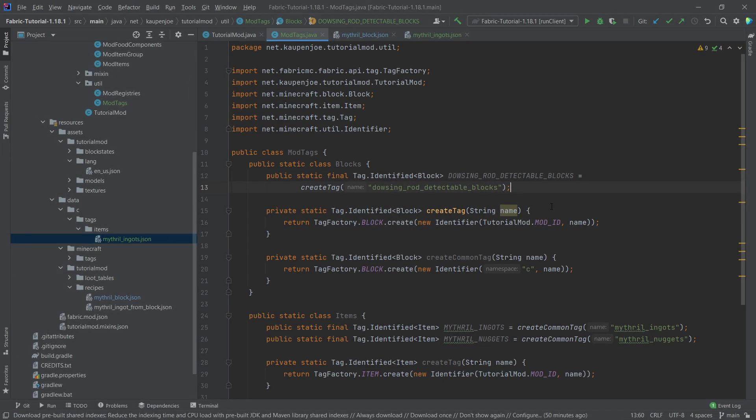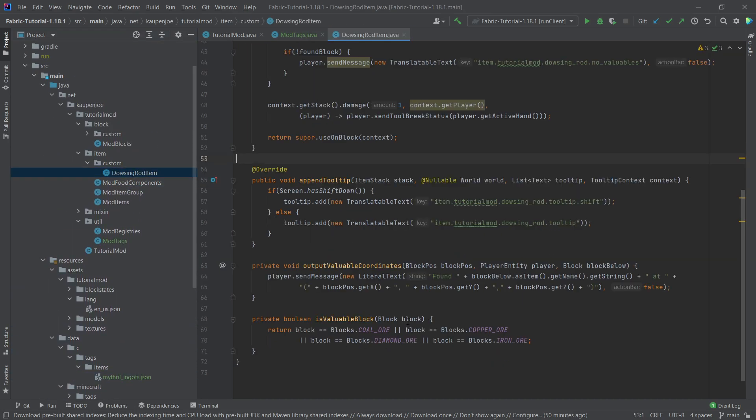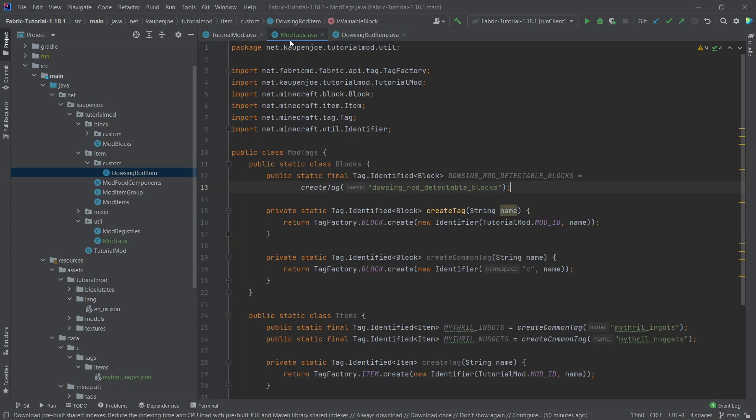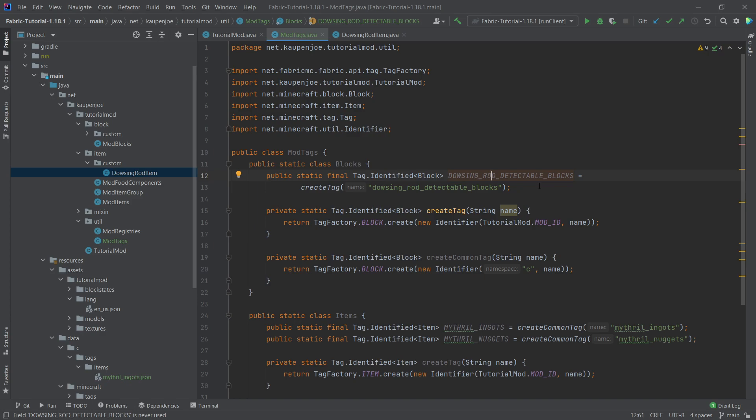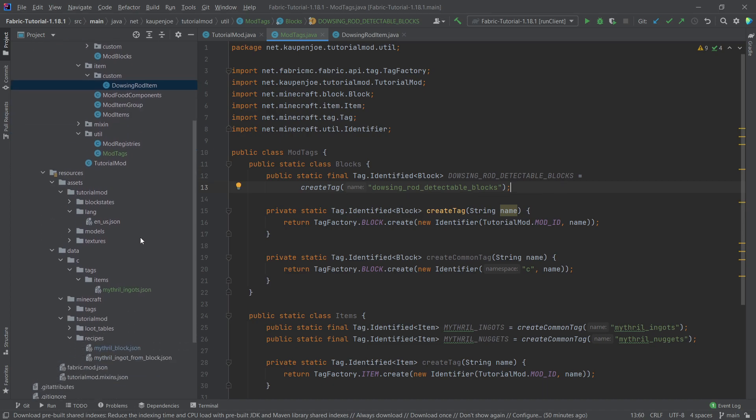Well, this block or rather this block tag, what this is going to do is we're going to, instead of having the, in the dowsing rod item, instead of having this hardcoded right here, what we're going to do is we're going to basically check if the block that we're just checking right there in the dowsing rod is a part of this tag. This will allow, number one, first of all, modpack makers to add blocks to this tag and make them also discoverable for the dowsing rod. Really cool. So once again, increasing our mod intercompatibility. And also it's just way nicer, basically.